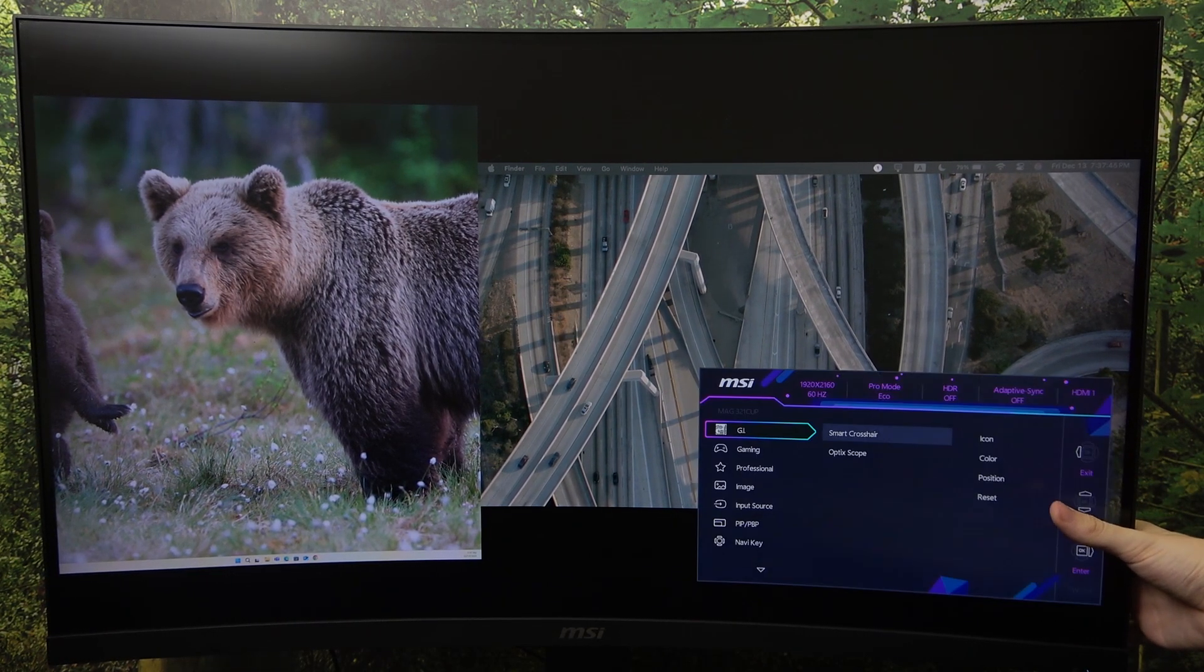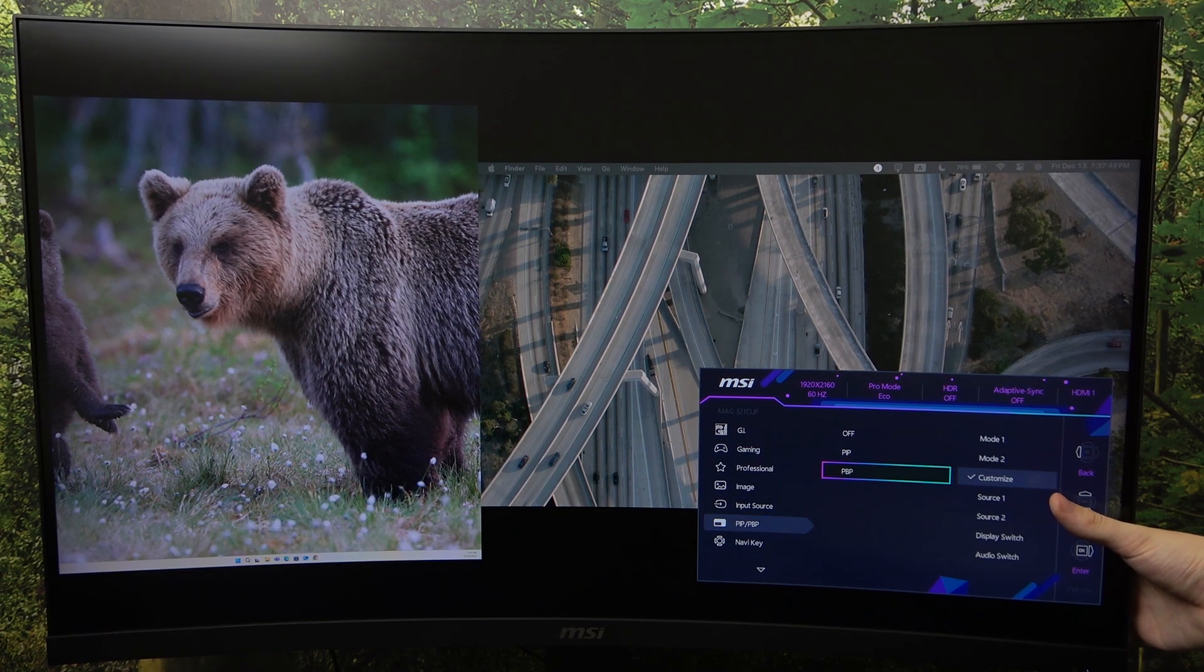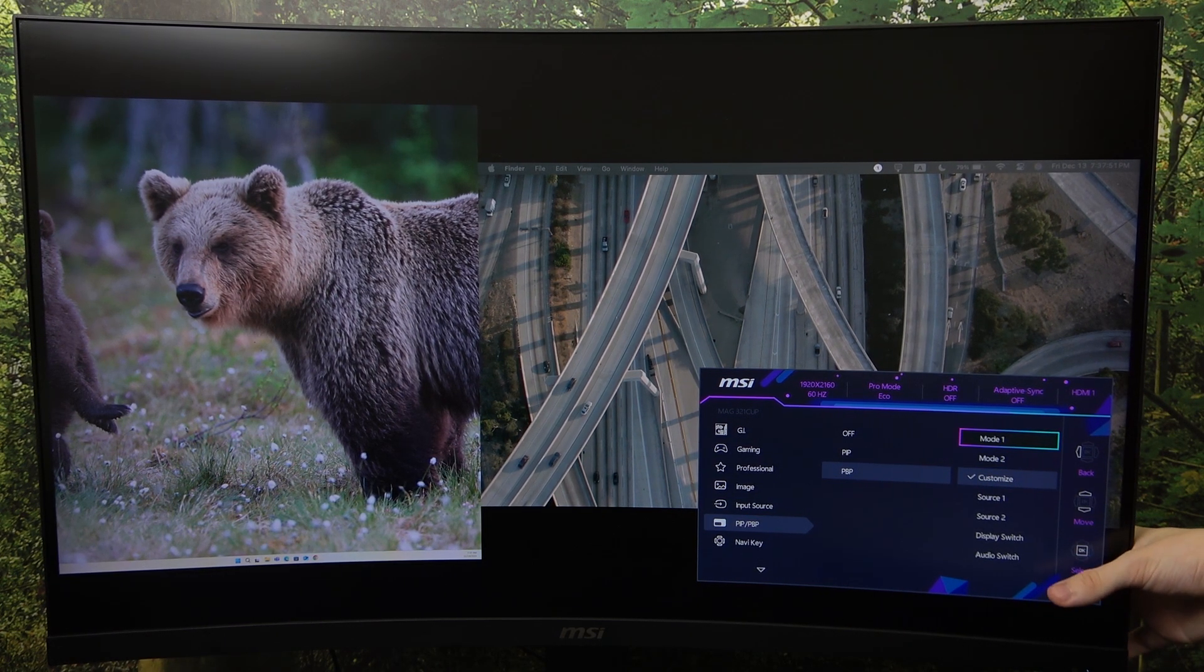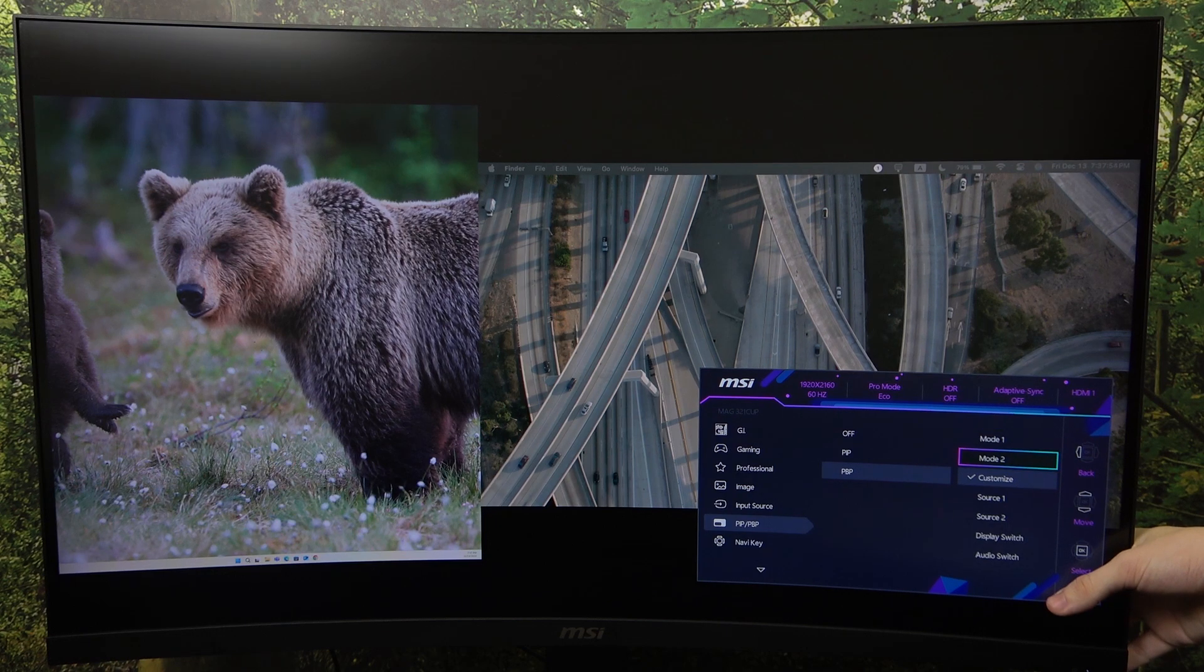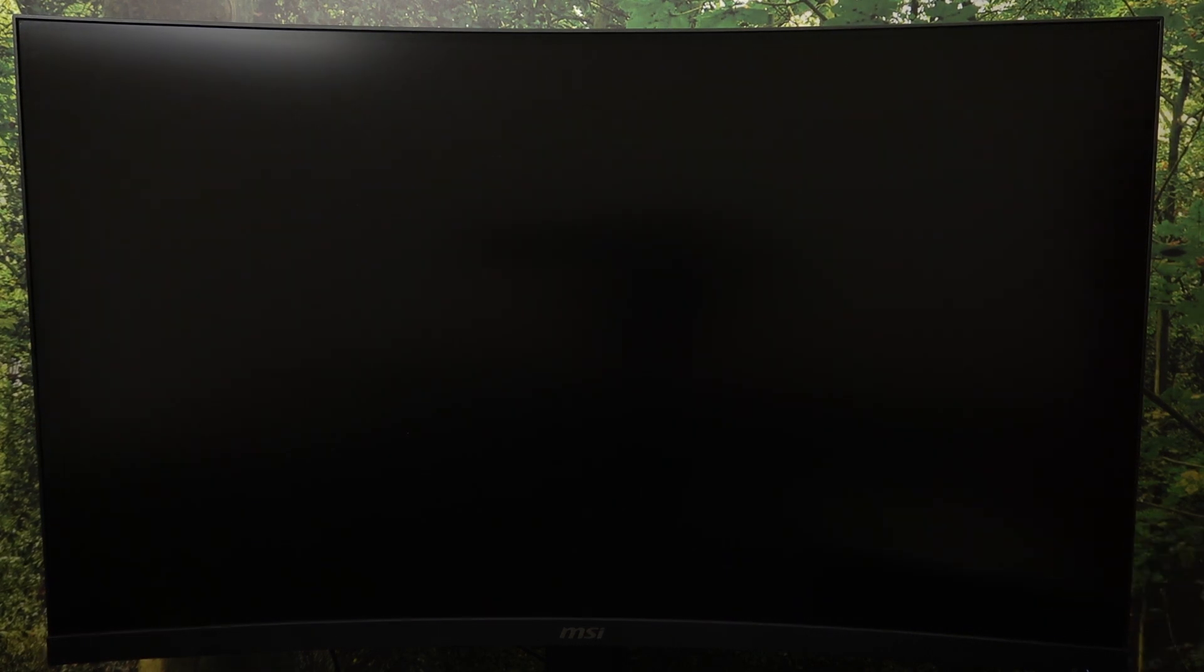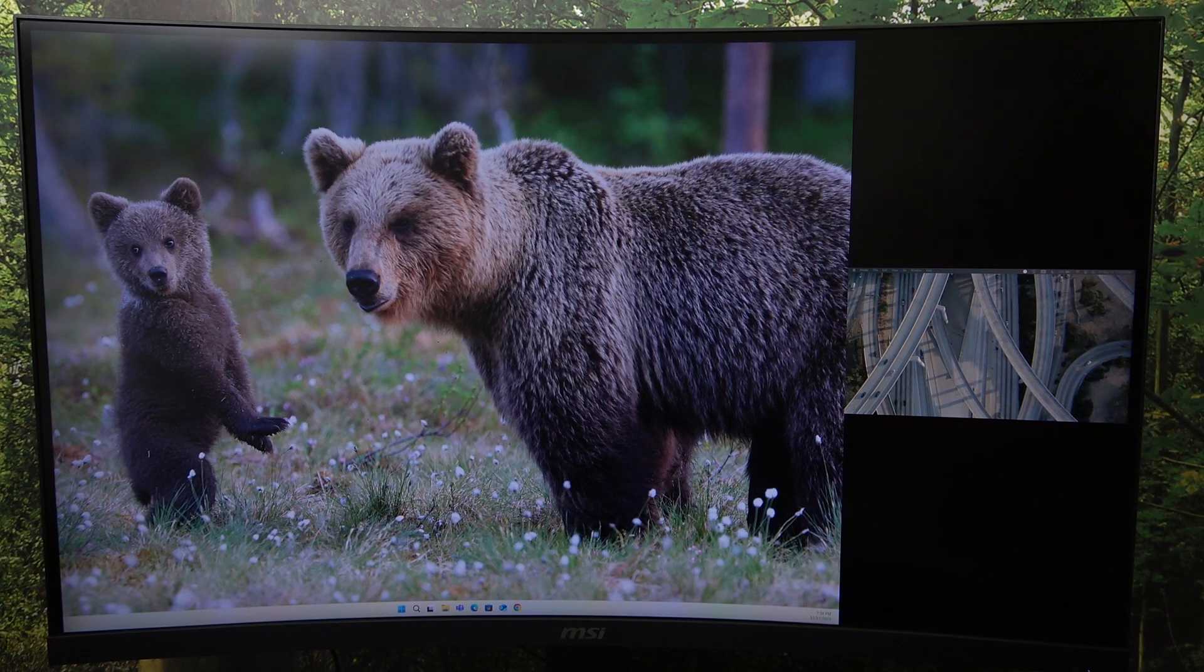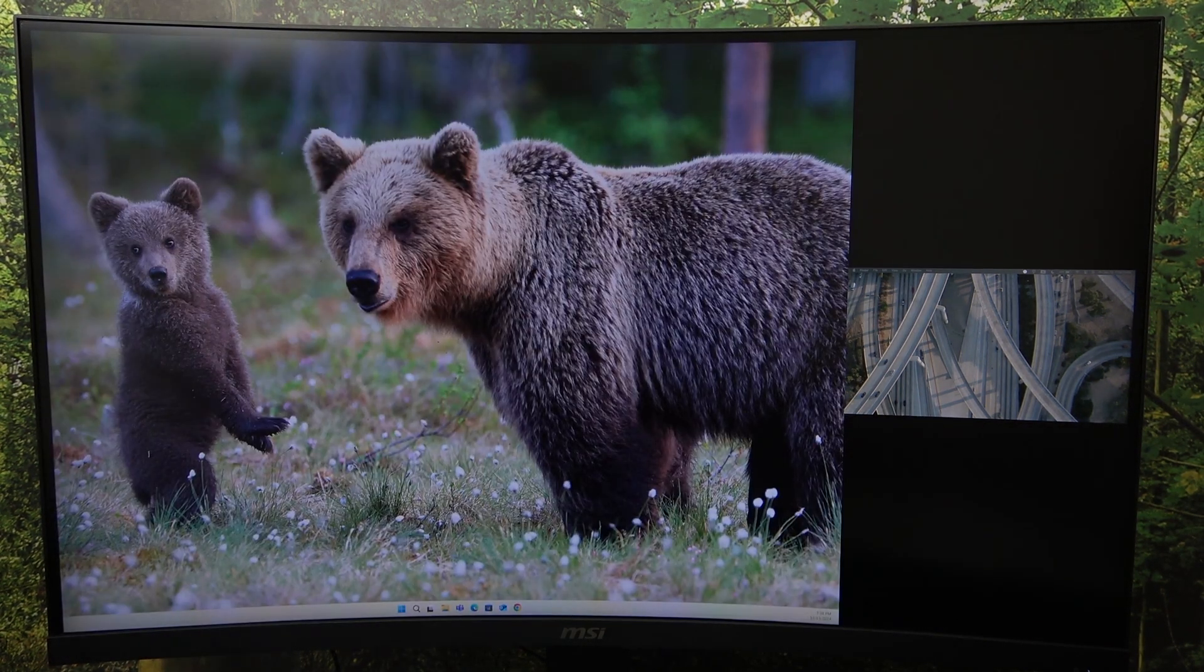Then let's go to PIP PBP and you can set mode 1, mode 2 or customize. When I set the mode 1, then the displays will be unequal, one is going to be bigger, the other one is going to be smaller, as you can see.